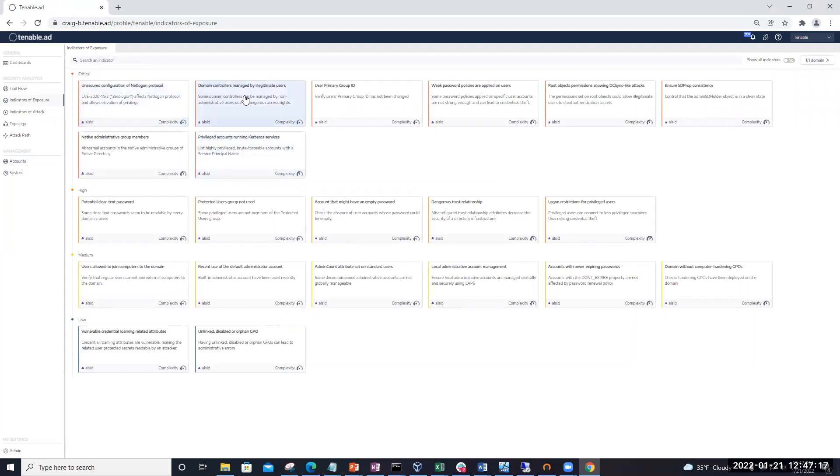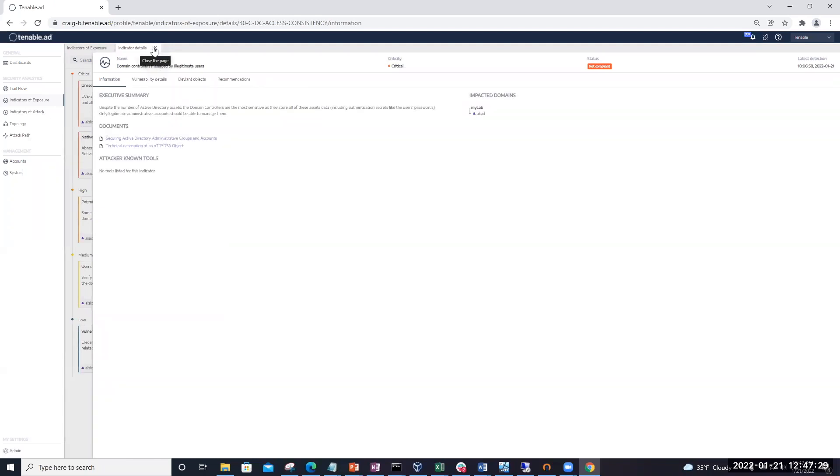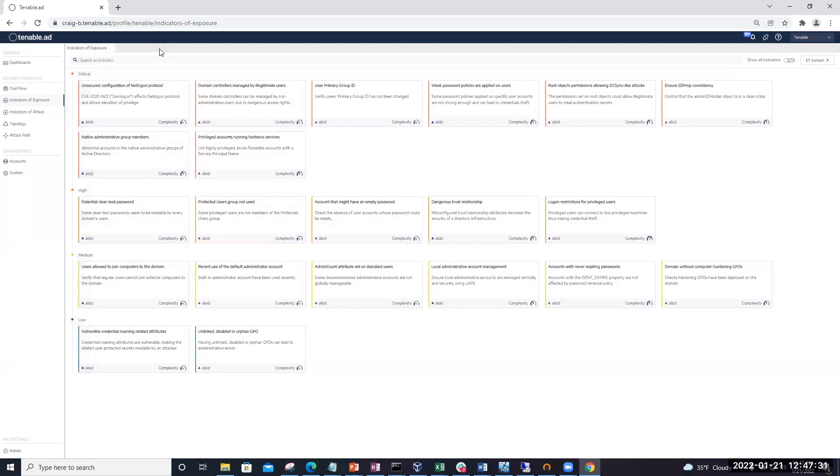And we're going to go into Domain controllers managed by illegitimate users. By default, this IOE is only going to look at the domain controllers OU. But we can actually modify this so that we can put in other sensitive OUs. To do any modification to an IOE, first of all, what you're going to need to do is create a custom profile.